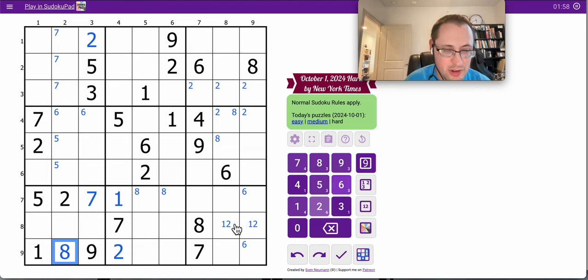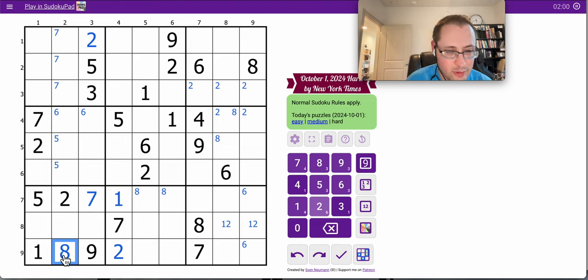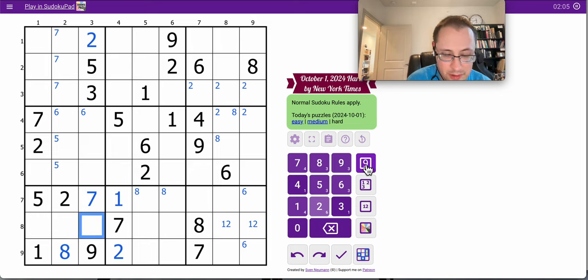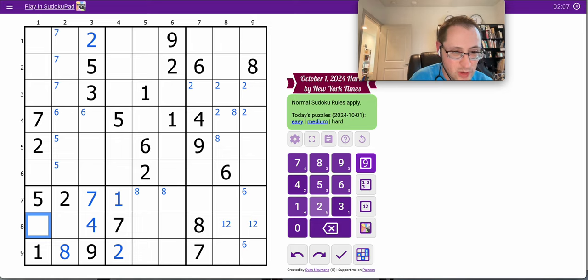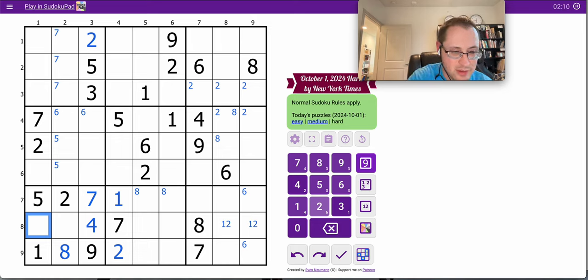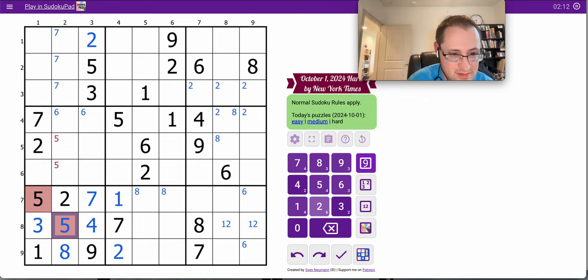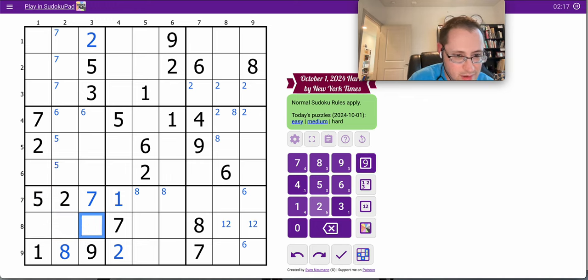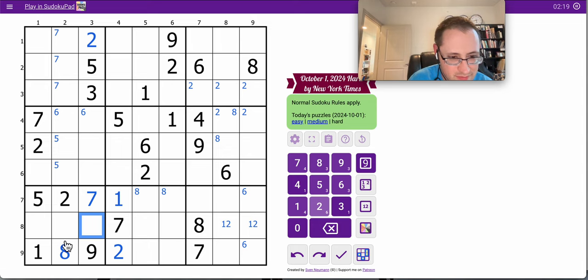At the bottom center of region 7, and now these are 3, 4, 5, and this cell sees 3 and 5. It must be 4. This cell at the center left sees a 5, so it must be 3, which...